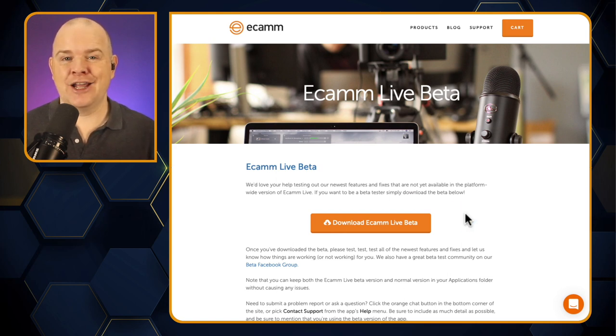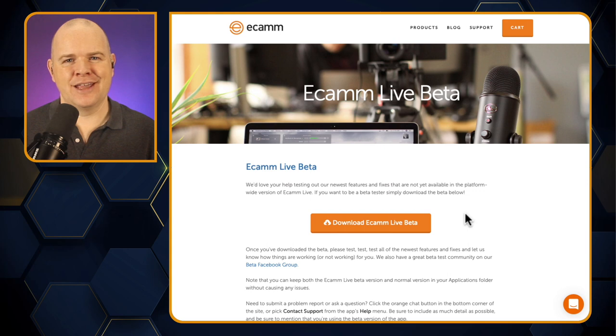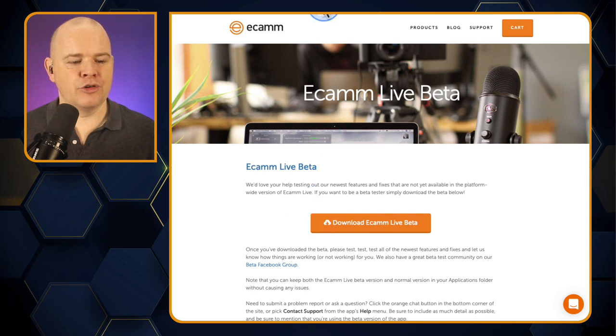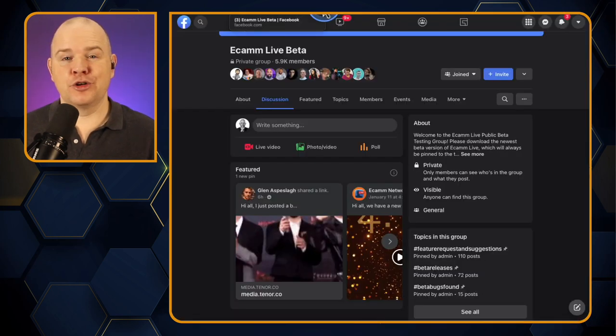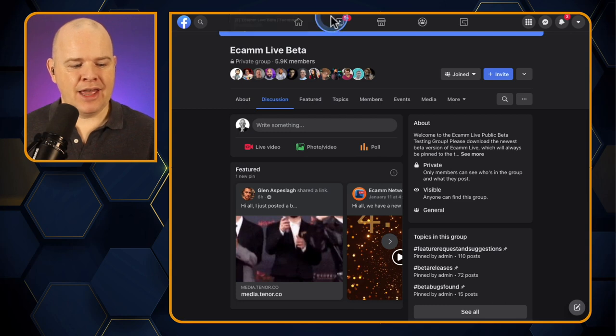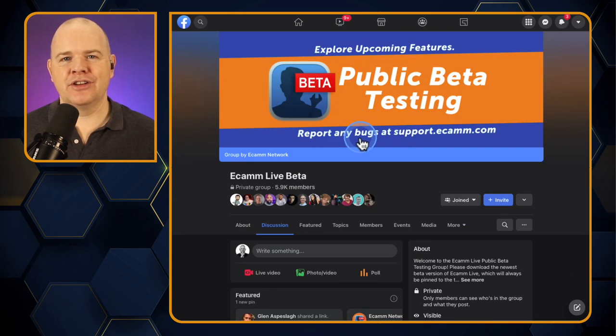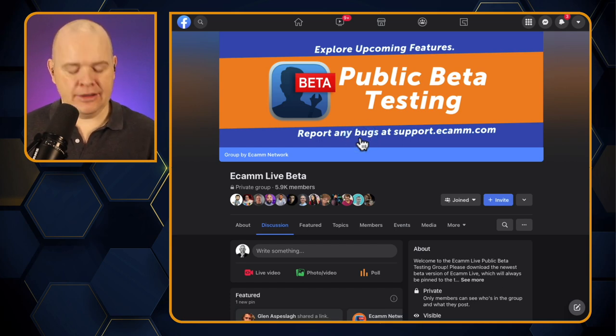I use it exclusively really — I rarely open up the regular version. Although the point of a beta is that it's for testing, I do find that they're generally pretty stable. If you are using the beta, definitely head over to the Facebook group at facebook.com/groups/ecammlivebeta. You can add your comments and feedback there, and keep conversations related to the beta in that group rather than the regular Ecamm group, so we don't confuse people who aren't on the beta.